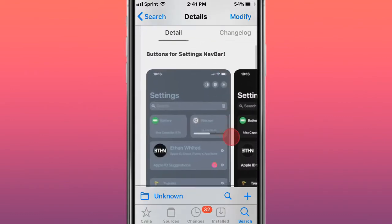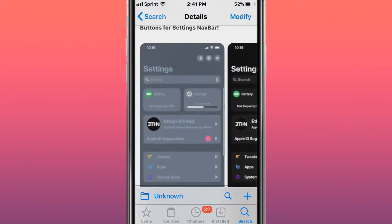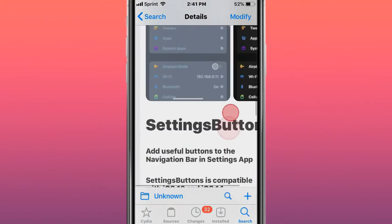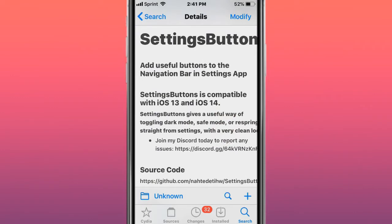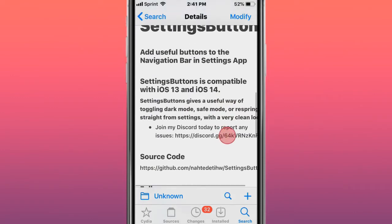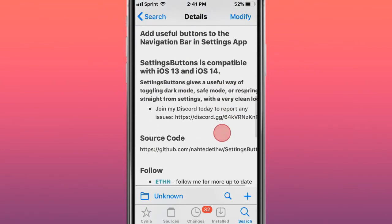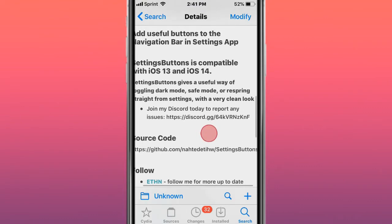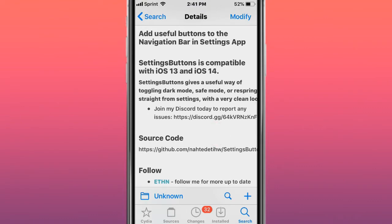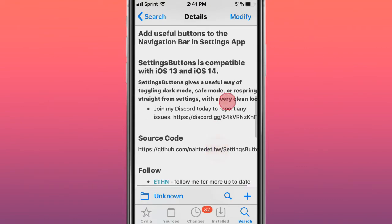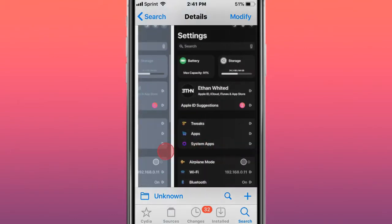The first tweak is called Settings Button - Buttons for Settings Navbar. Add useful buttons to the navigation bar on the Settings app. It's compatible with iOS 13 and 14. Gives a useful way of toggling dark mode, safe mode, or respring straight from Settings with a clean look.